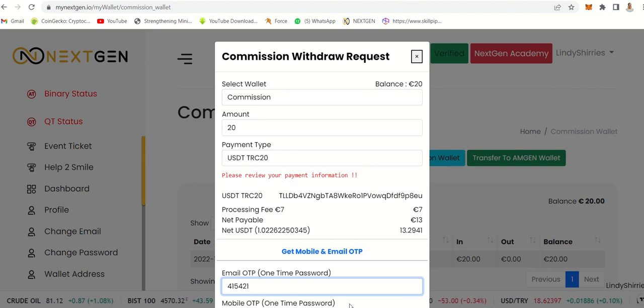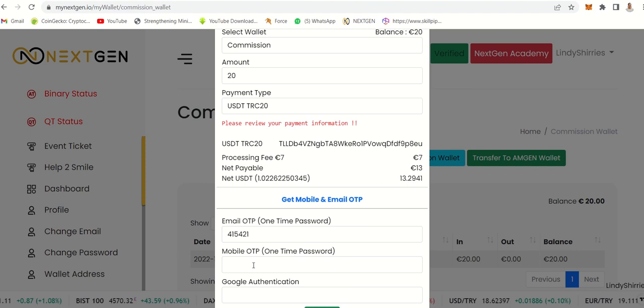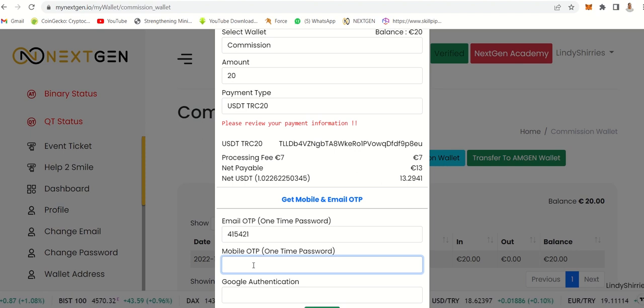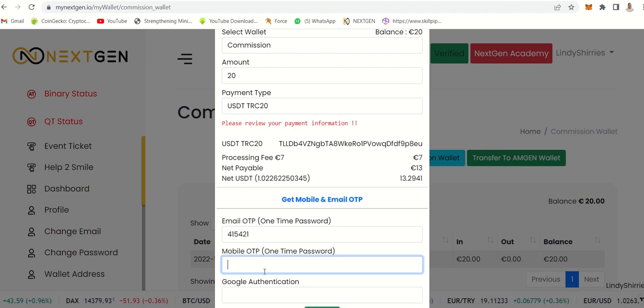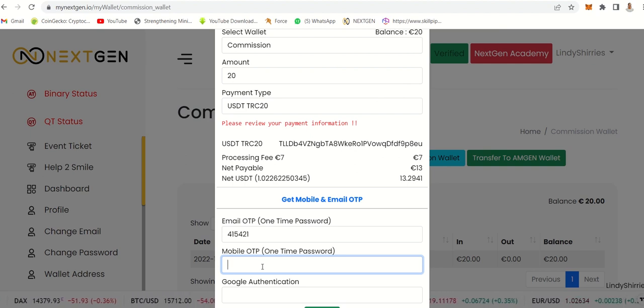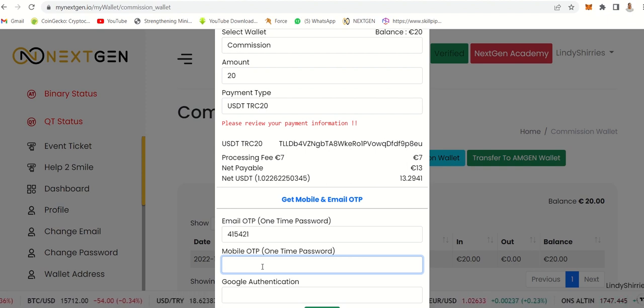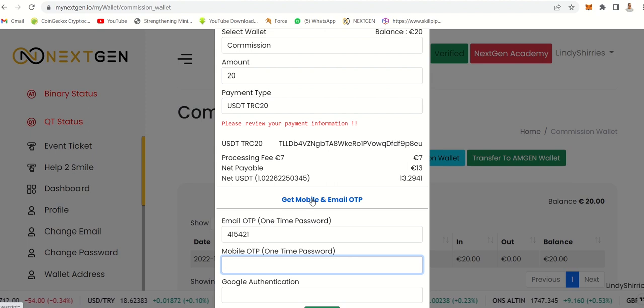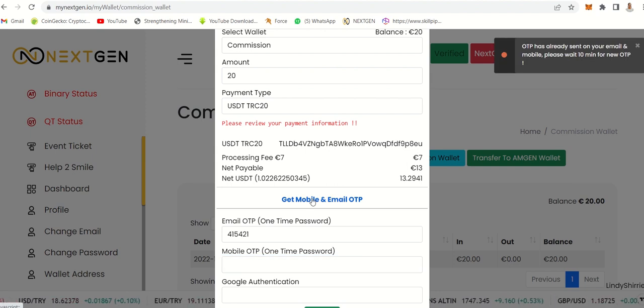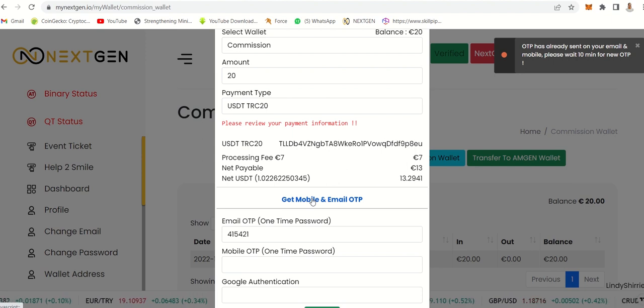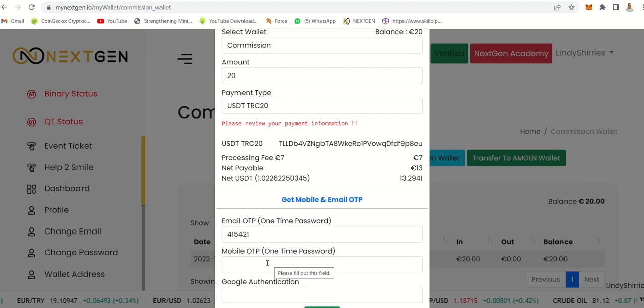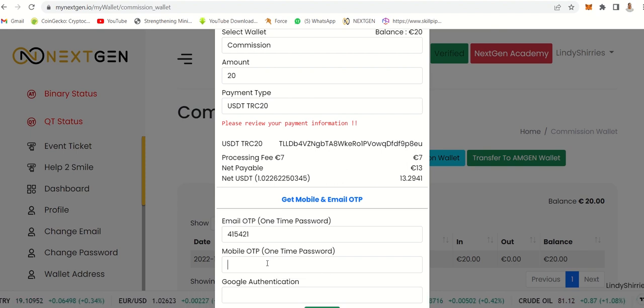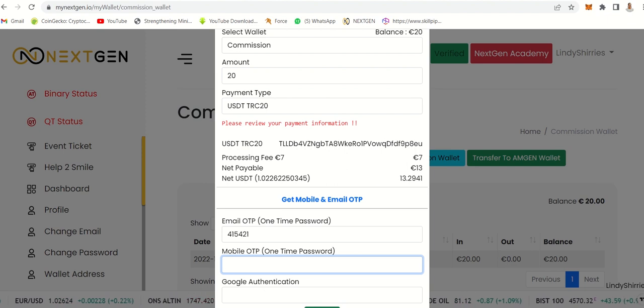Let's go to my mobile and see what I have received. Let's just wait for this one. They're saying I must wait for 10 minutes before I can get the cell phone one. As soon as I get it, I'll enter it together with my Google authenticator and then click withdraw. The money should be coming into my wallet.